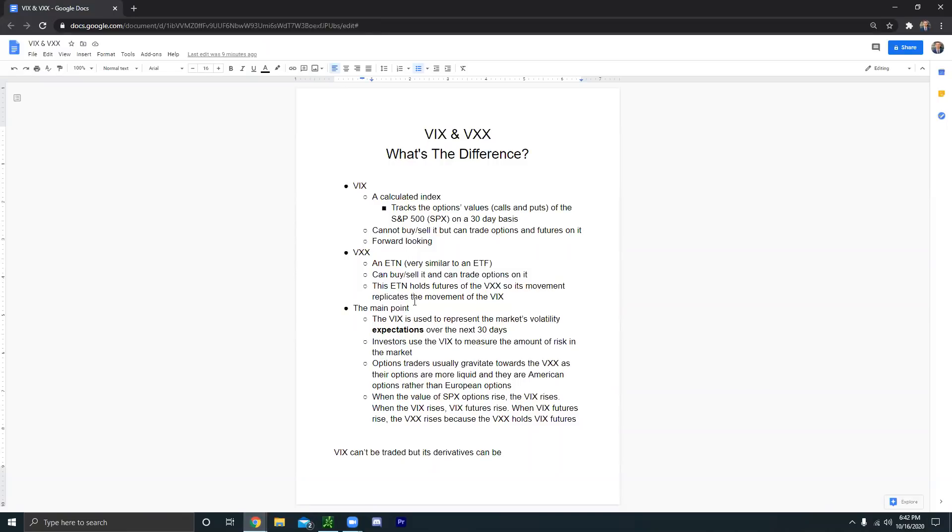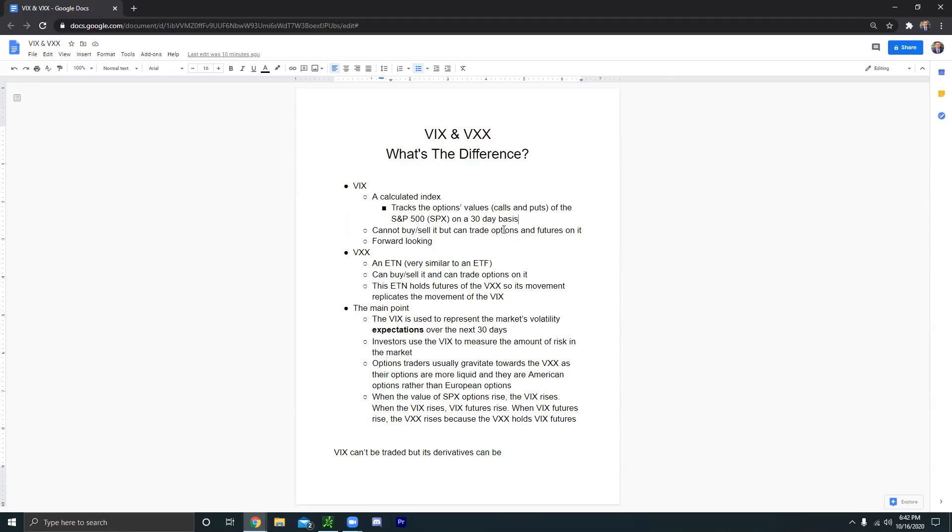Basically, because the VIX is a volatility index, the more expensive options are, the more volatility that the market makers are expecting in the market. The VIX tracks the SPX's options values on a 30-day basis. They're not tracking options that expire in two years from now. They're tracking it on a 30-day basis.